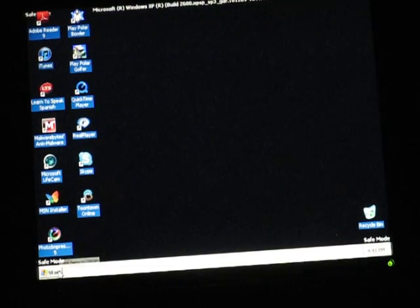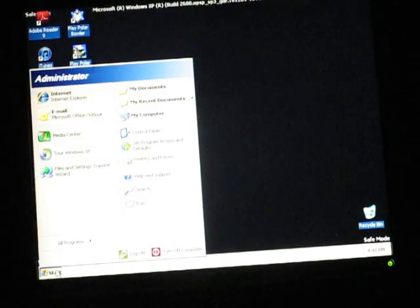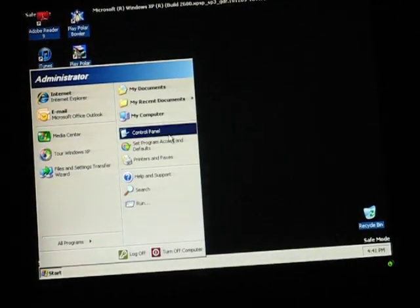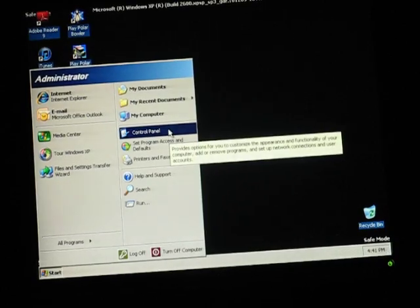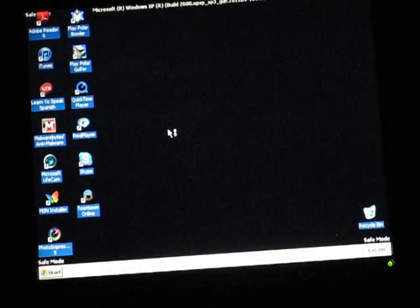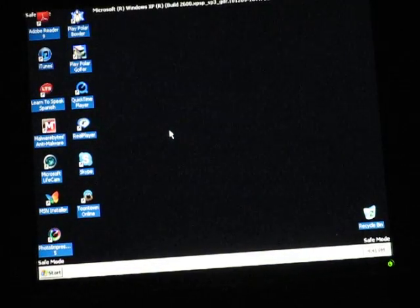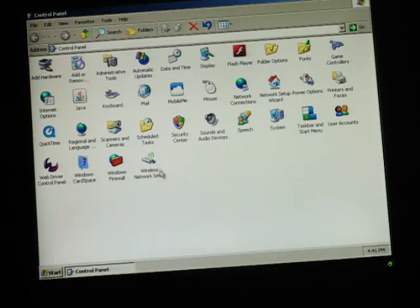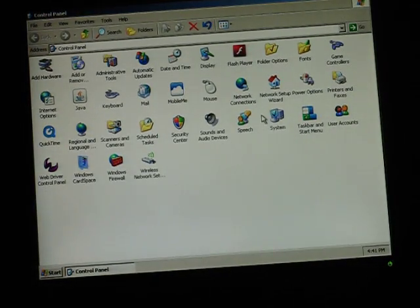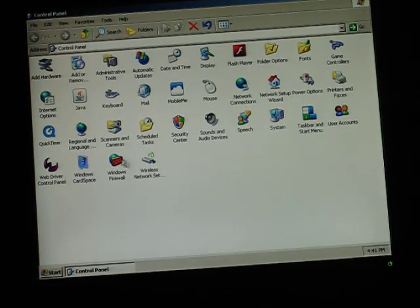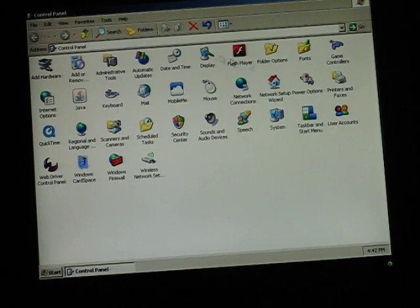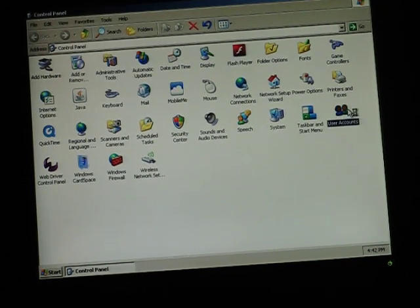So you go to Start here. And then you go to Control Panel. Then you click on User Accounts, if I can find it. There we go, User Accounts.